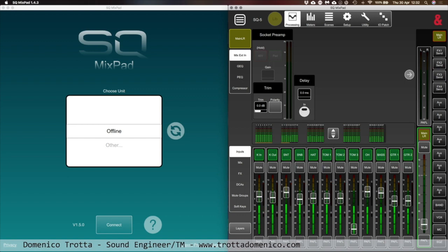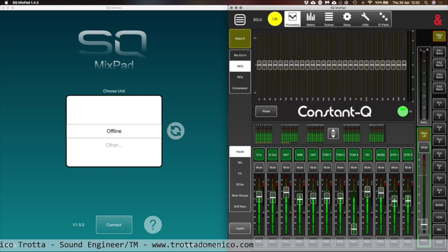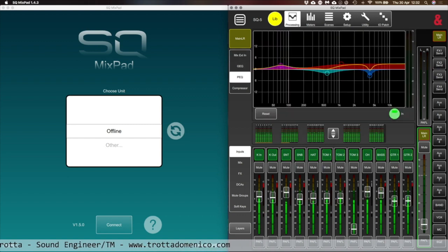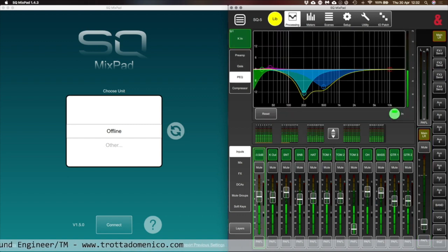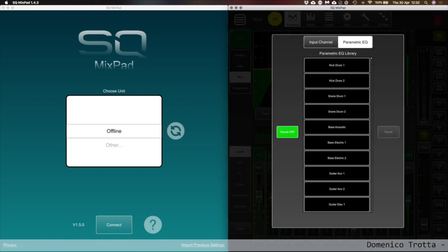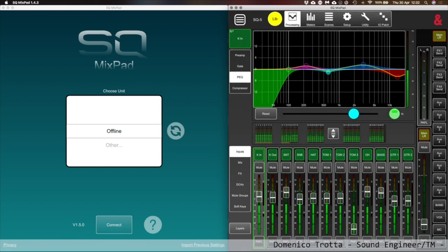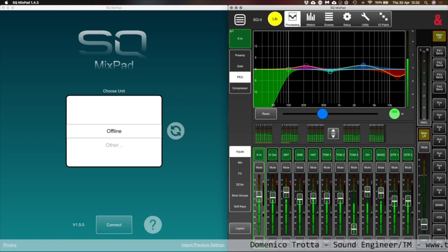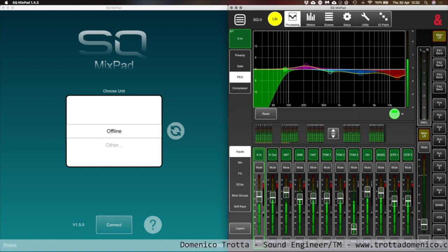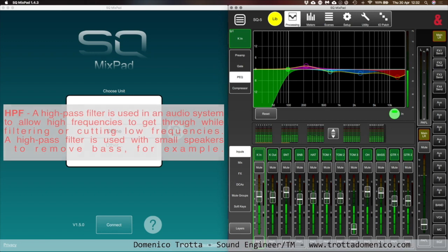I was always saying, okay, I need to do EQ on this channel. Most of the time my starting point was always this. I said I'm gonna go here and I'm gonna do what I need to do, do the changes that I need to do, and I do the HPF, high pass filter, just to make sure that everyone is separate.